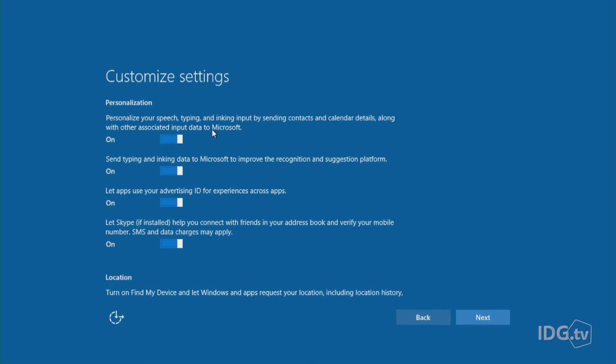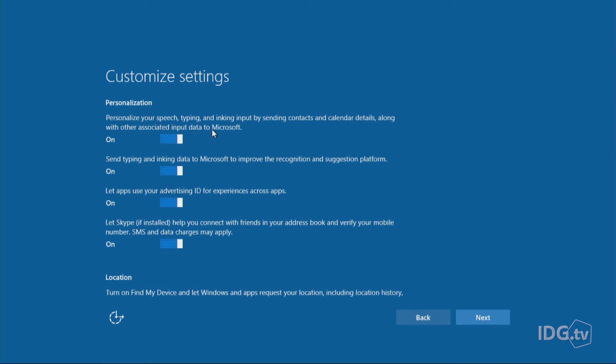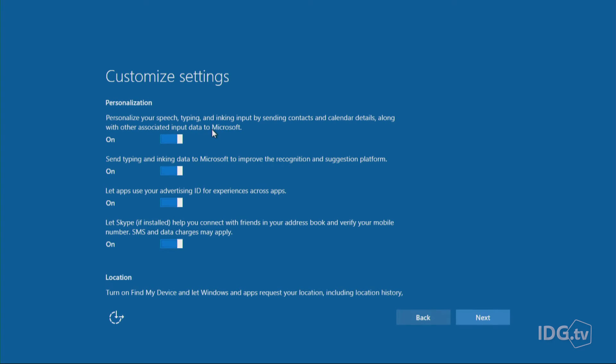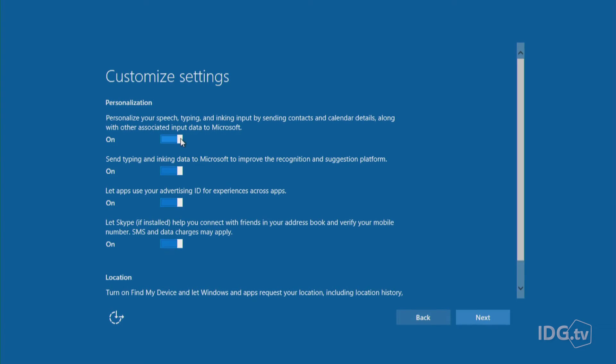So this sounds convenient, but this does mean that Microsoft is going to be getting all of your calendar and contact information and your input data. Microsoft says they're going to scramble that up so that they're not really watching what you're typing. But if that creeps you out, you can turn this off. Just remember that if you do this, you will be disabling Cortana.